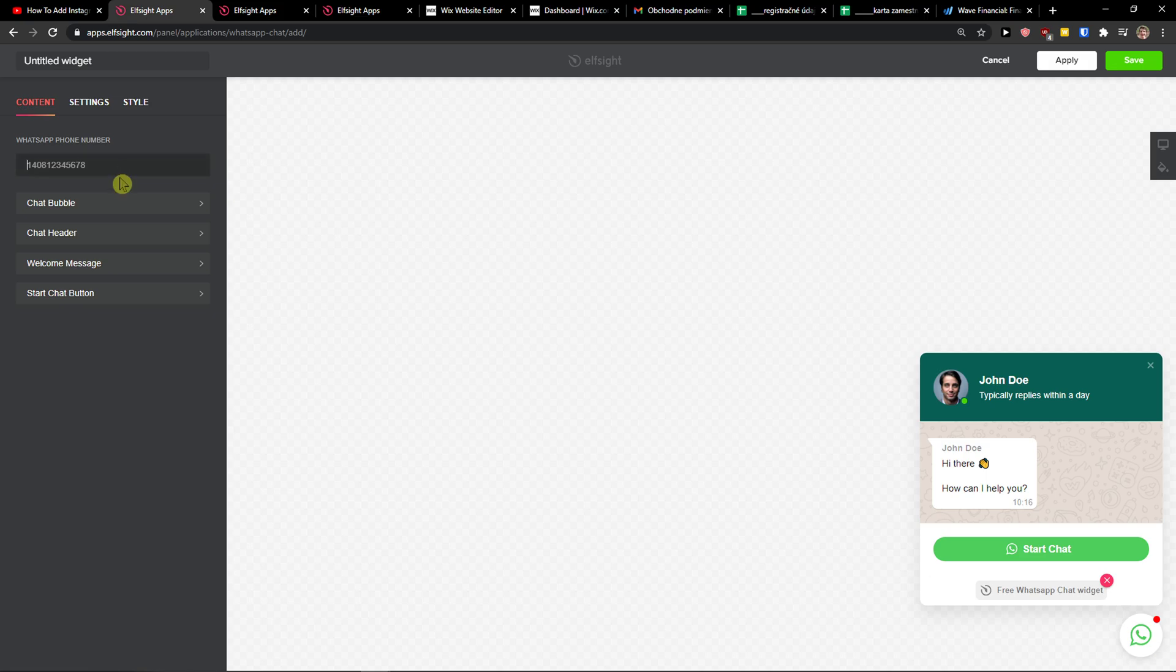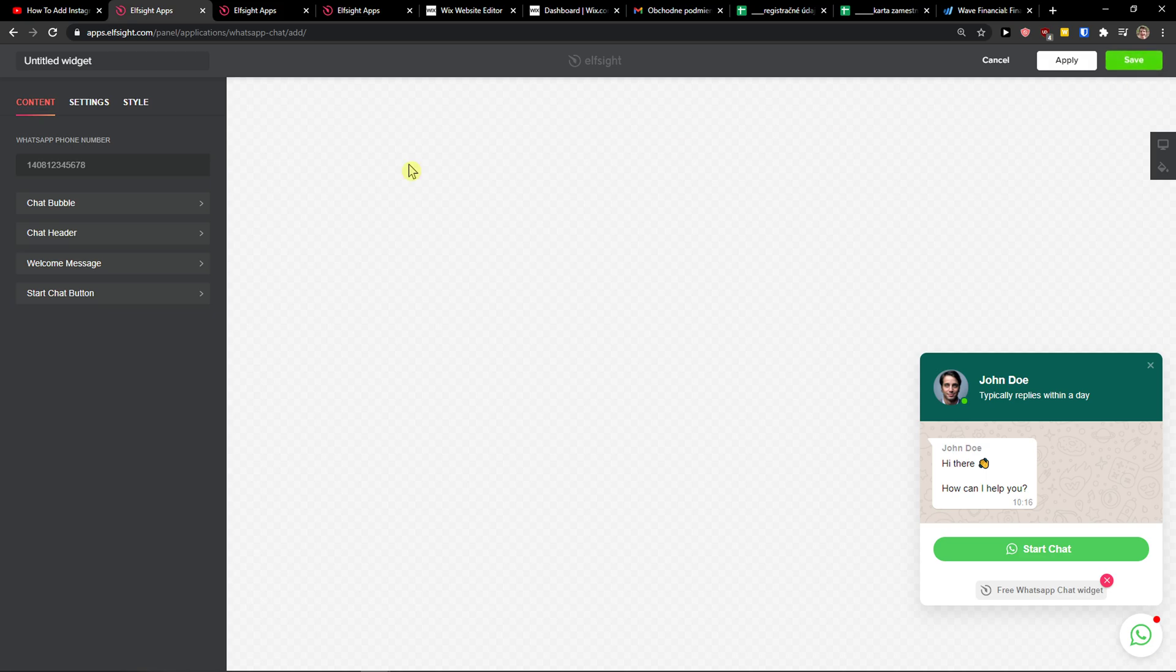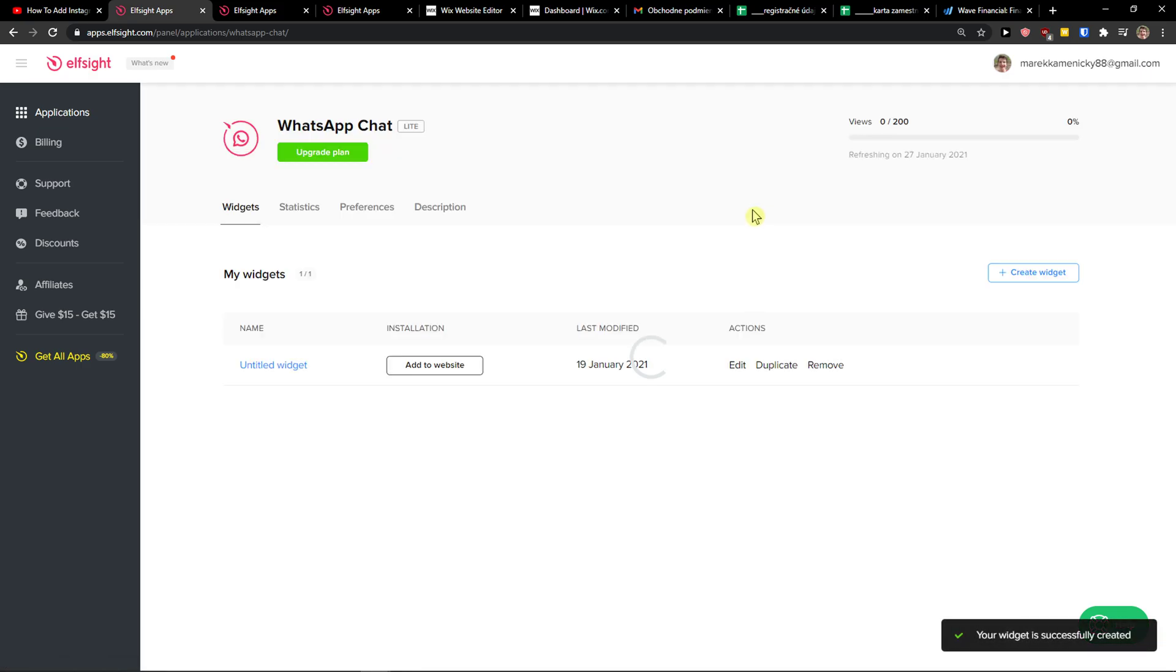And now you're going to see WhatsApp phone number, just add here your number. And when you have it, you can also add the position of it, everything. I will leave it like it is. Click save.